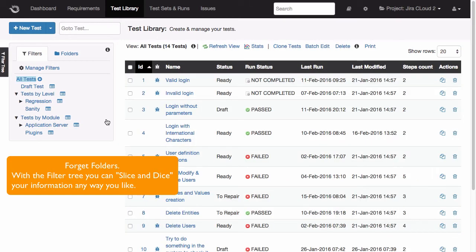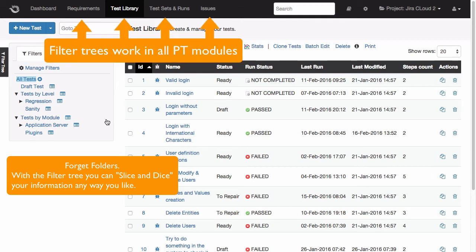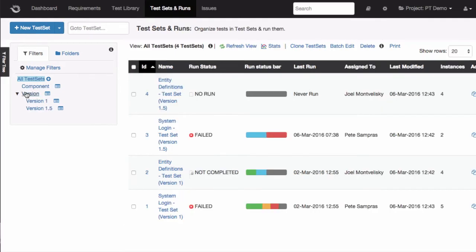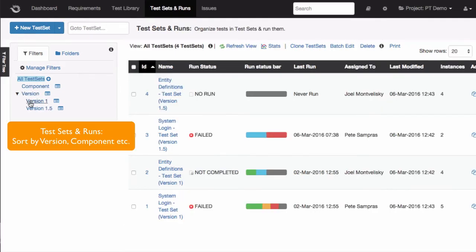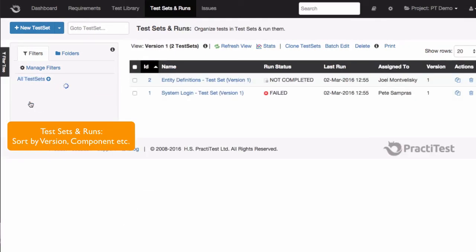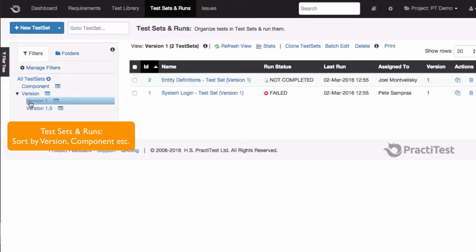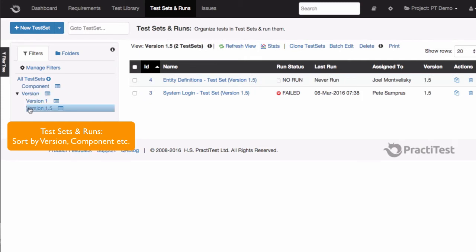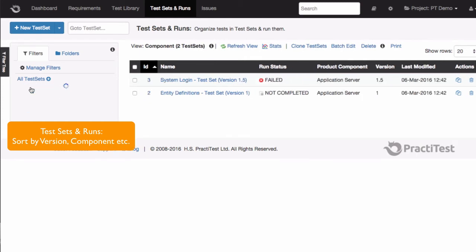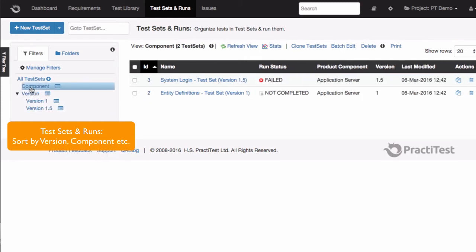The filter tree allows you to find any information you'd like, and they exist in all PractiTest modules. In test sets and runs, for example, you can create and then find all relevant test runs based on a specific version or by component and so on.